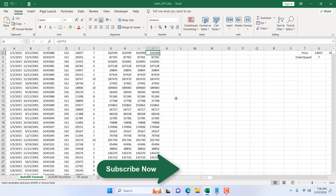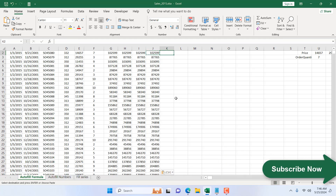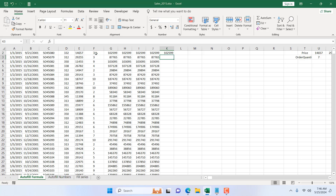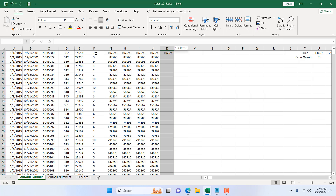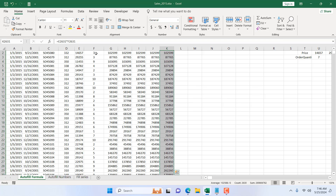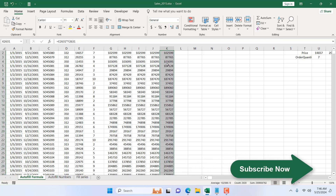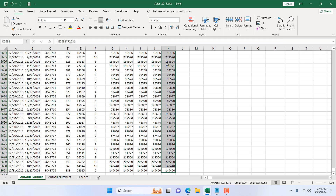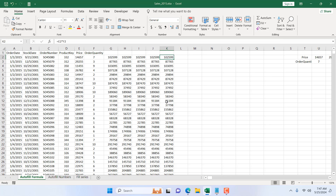The fifth option is to write the formula again — equal to, price times quantity — and press Enter. Now select the entire range and press Ctrl+D on your keyboard. Ctrl+D copies the formula down the column. By selecting the entire range and pressing Ctrl+D, the formula is copied from the first cell to the bottom of the range.